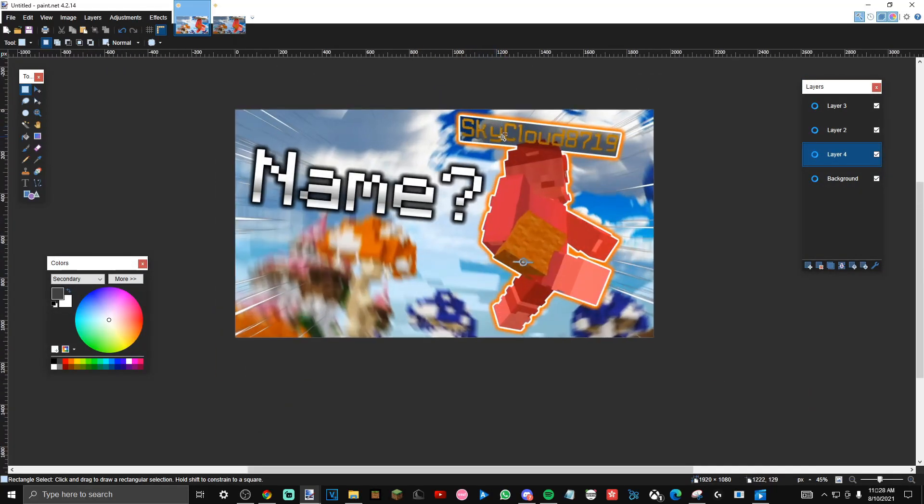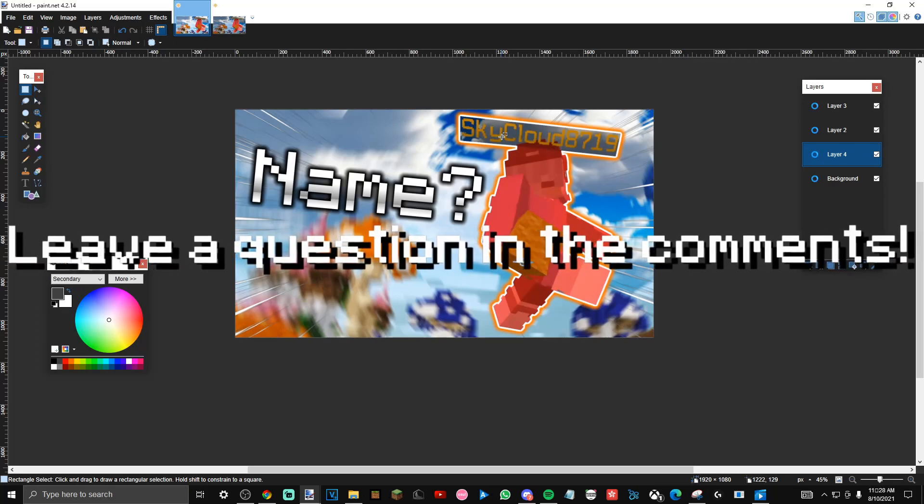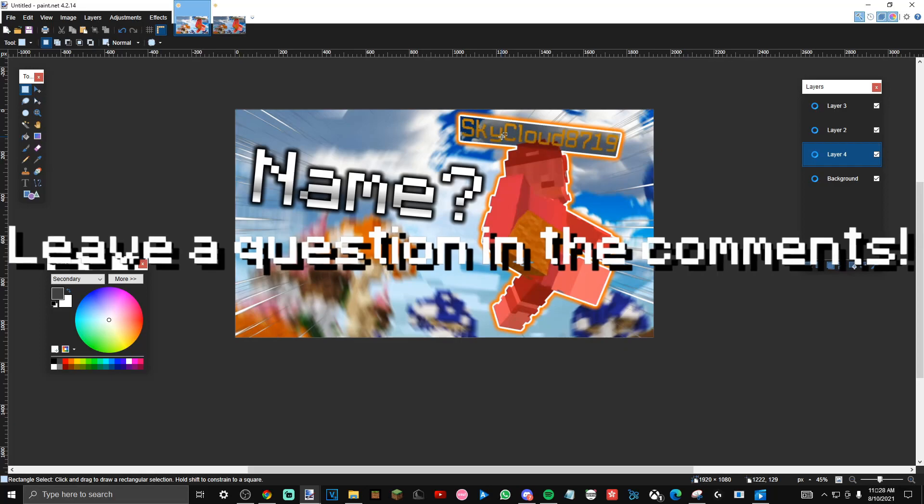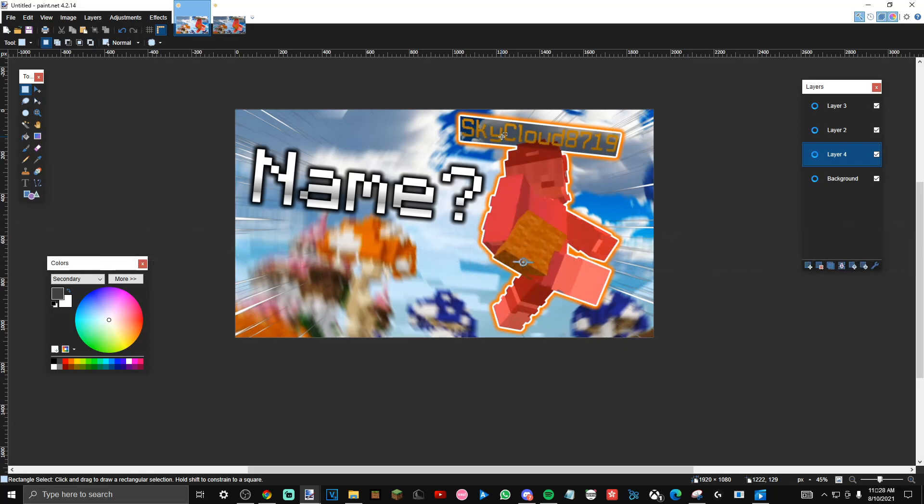That's usually how I make my thumbnails. It's pretty simple. My old thumbnails used to be way harder, but the more you get used to paint.net, the faster you'll be able to make these thumbnails. This is pretty much how I edit my thumbnails. If you have any more questions, leave it in the description. Or if you want, you can DM me on Discord. My Discord's in the description as well as my Discord server. See ya.